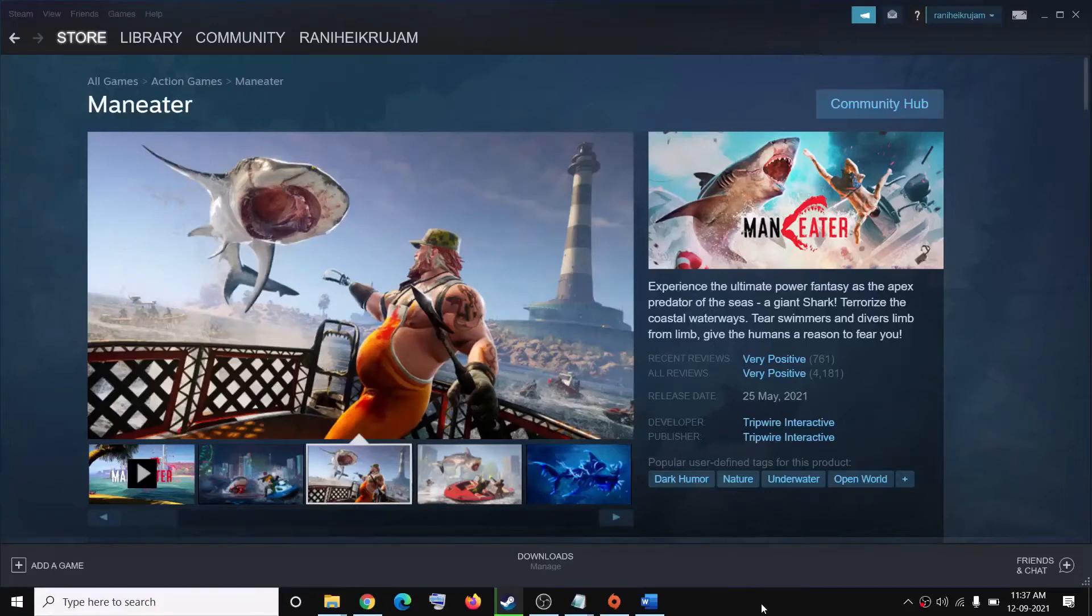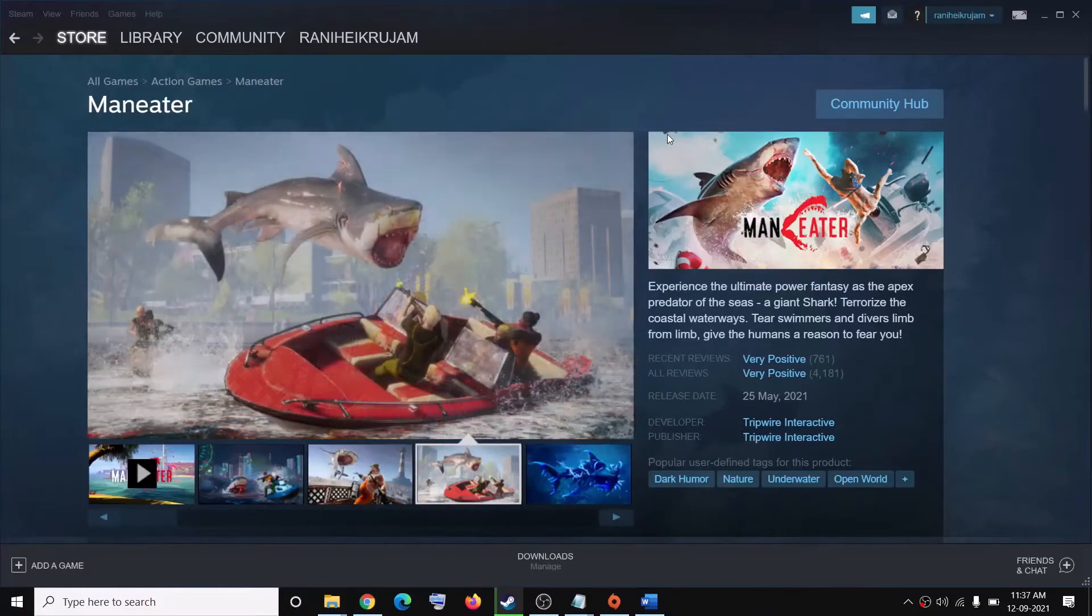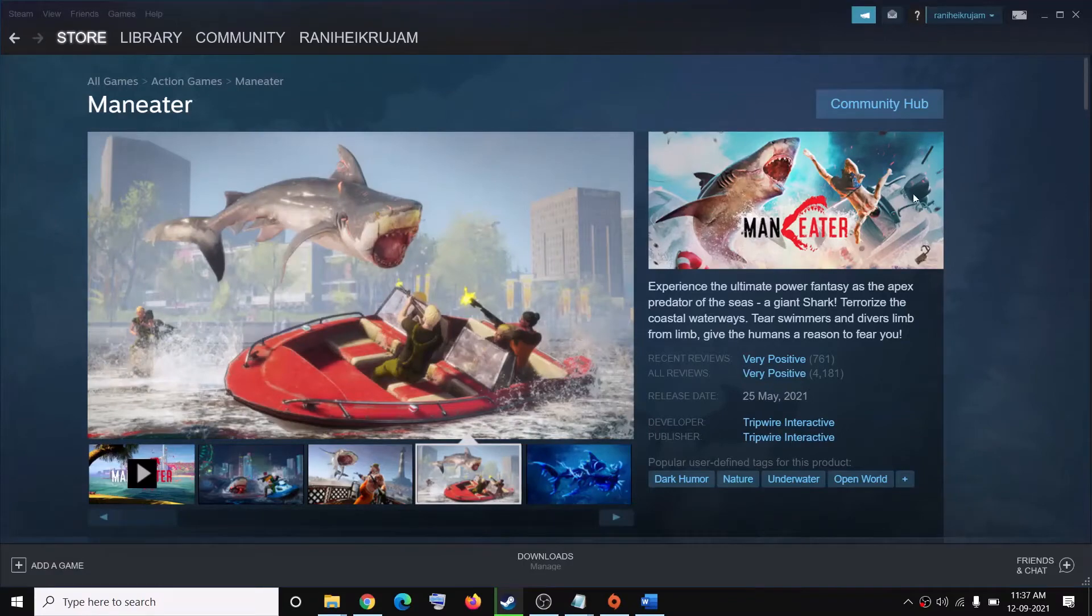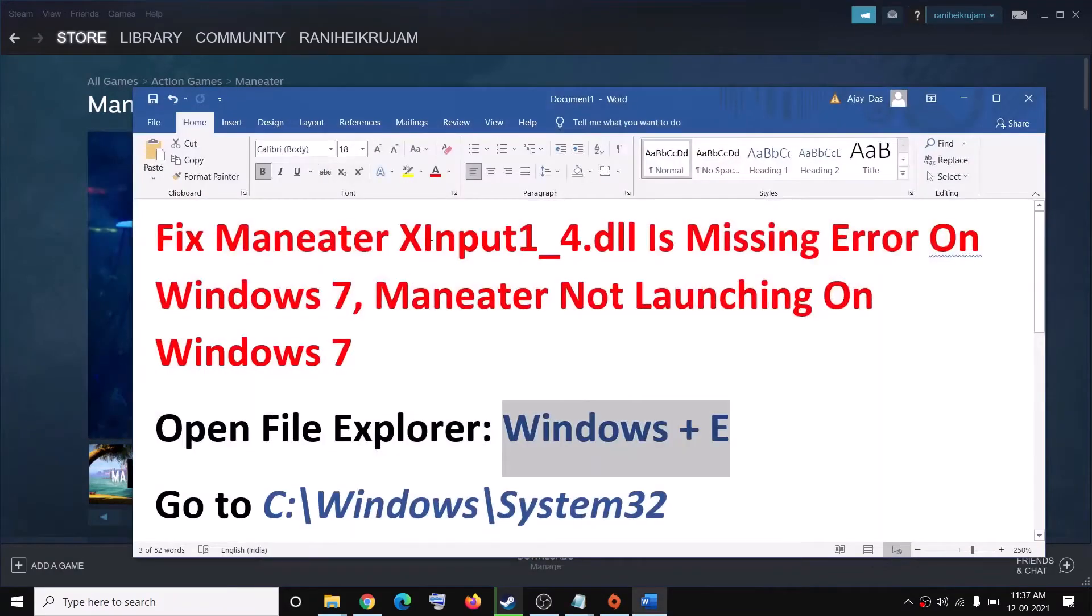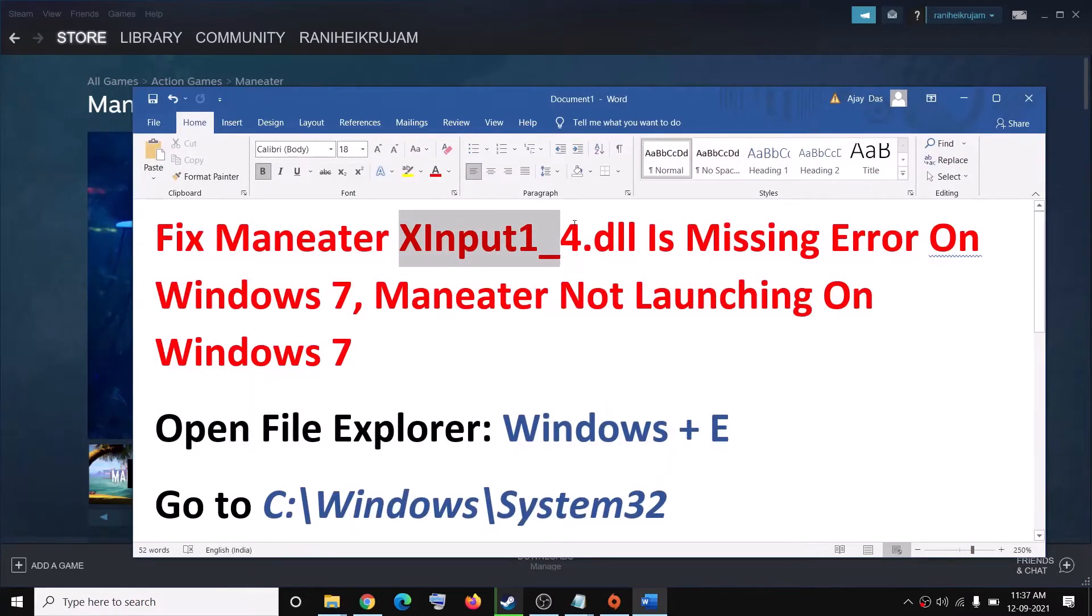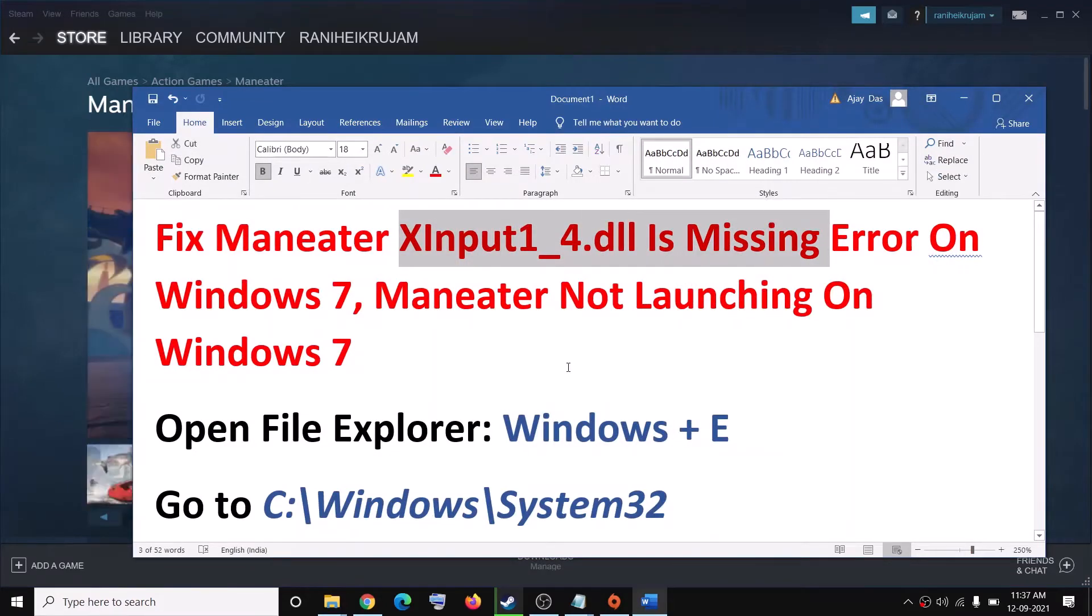Hello guys, welcome to my channel. Today in this video I'm going to show you how to fix when you're unable to launch Maneater game on your Windows 7 computer. When you launch the game, if you are receiving this error which says xinput1_4.dll is missing, then please follow the steps shown in this video.